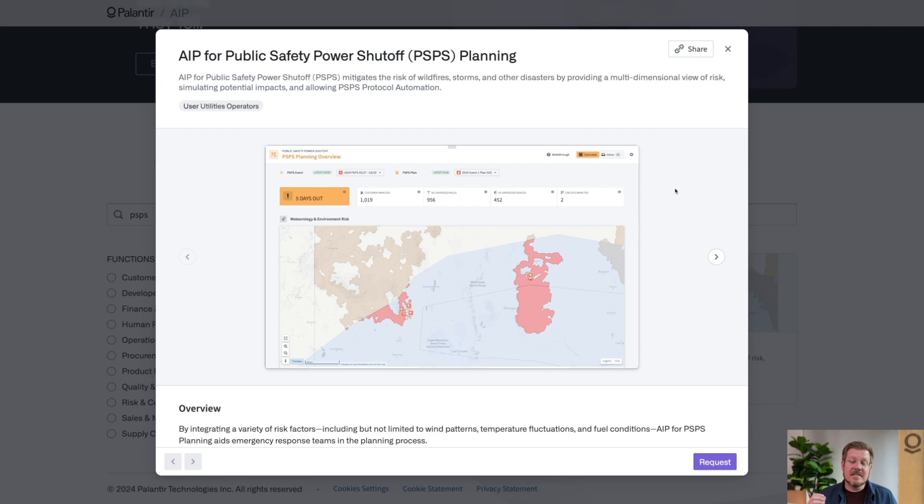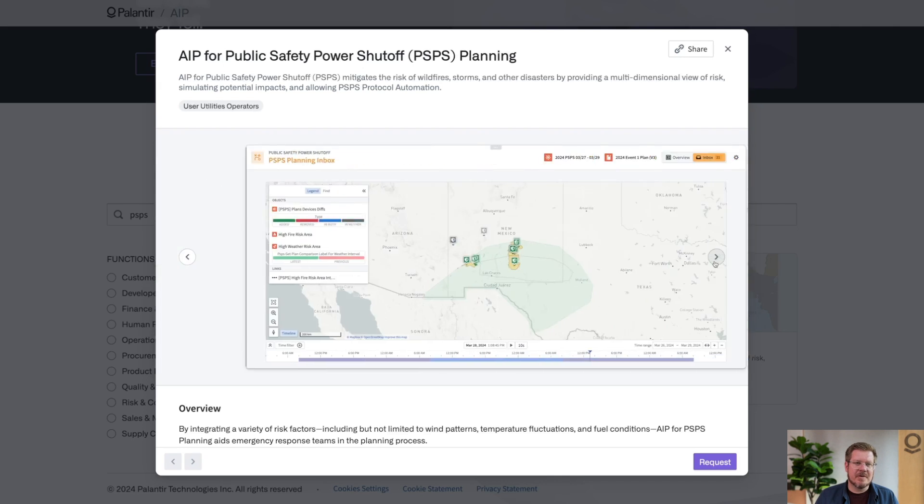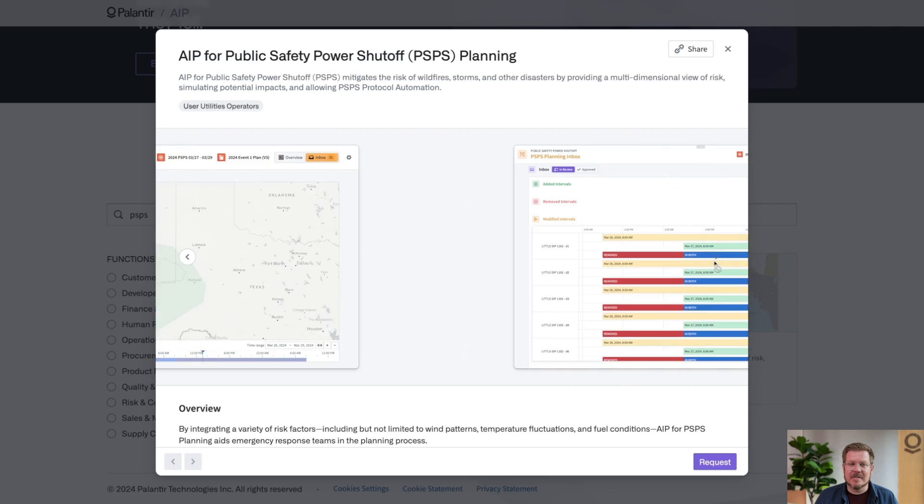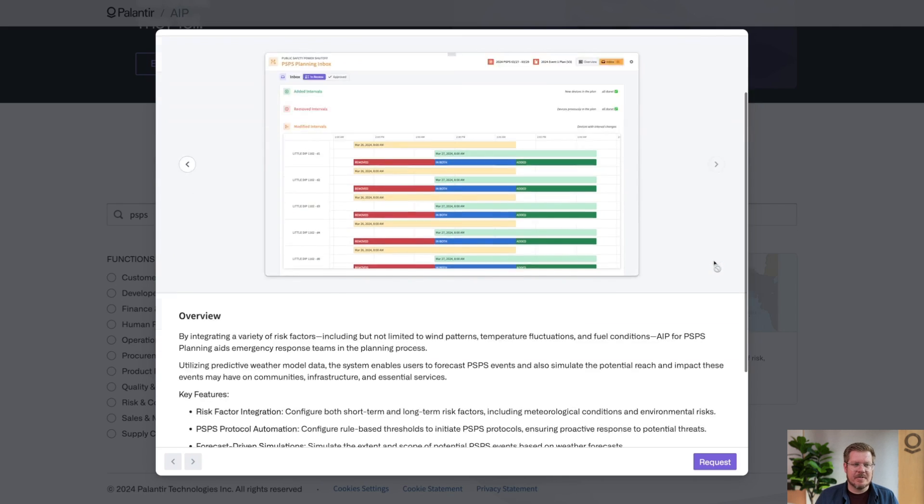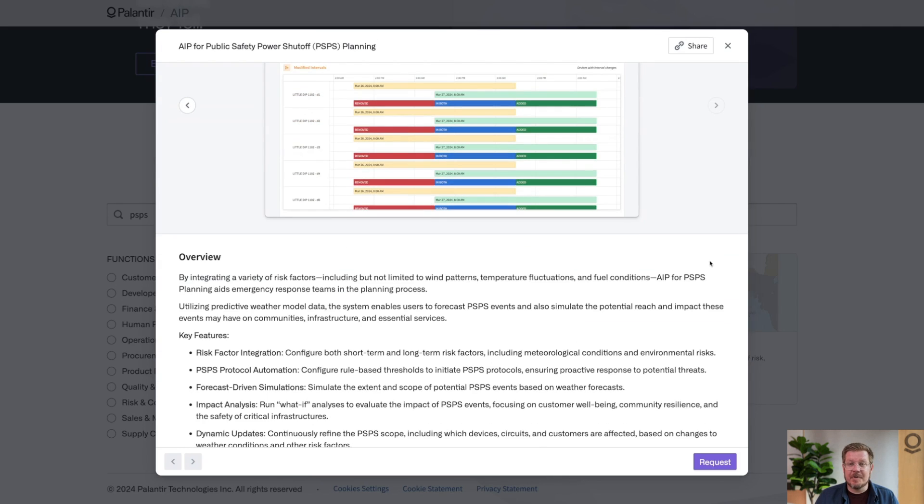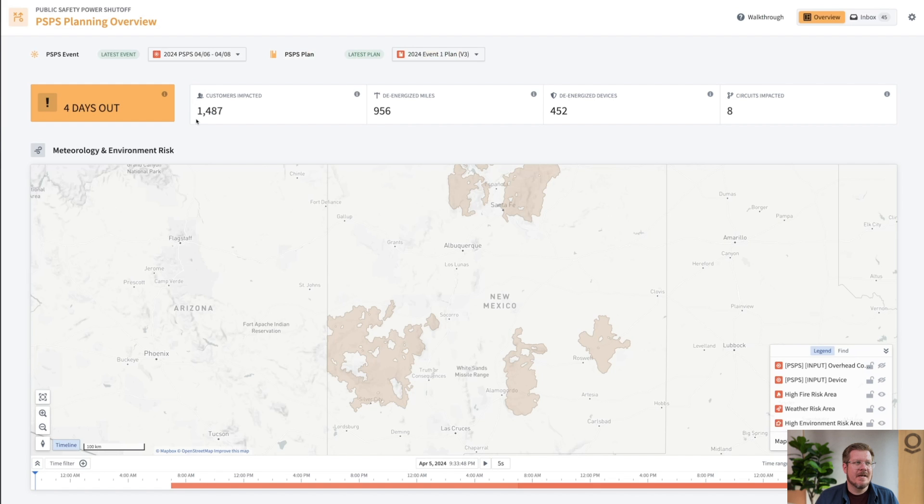Let's dive in. This is the PSPS planning app in the AIP Now showcase. You can see multiple different screenshots here, what it looks like to use the application, an overview and different key features. If you want to learn more, hit the request button and the team will reach out. But today we're actually going to look at this app together.